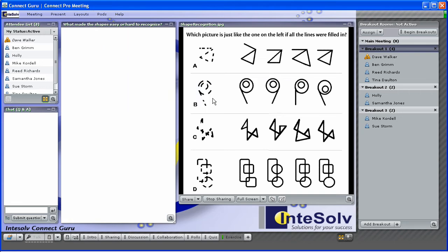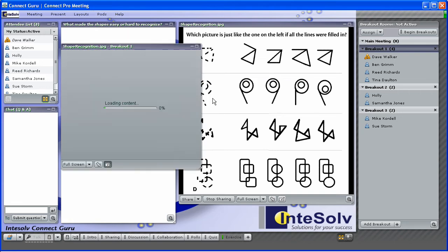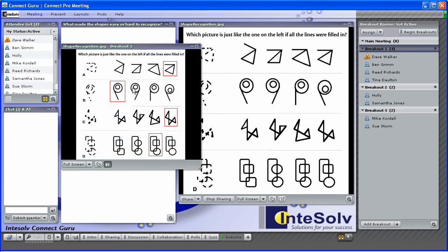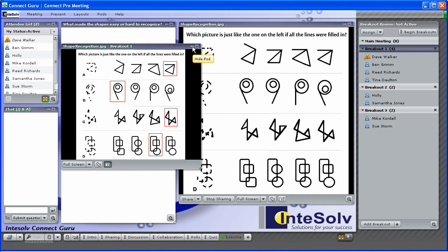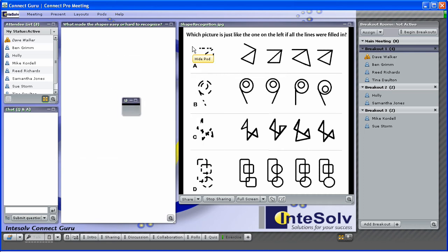So as a teacher or trainer, ConnectPro breakout rooms allow you to view your students' activities while they work and review that work after the fact. And don't forget, the final result of the attendees' activities in the breakout room is permanently saved as part of the Connect meeting room. So not only can you review it during the original meeting, you can also return to the meeting room at any time in the future to review it again.